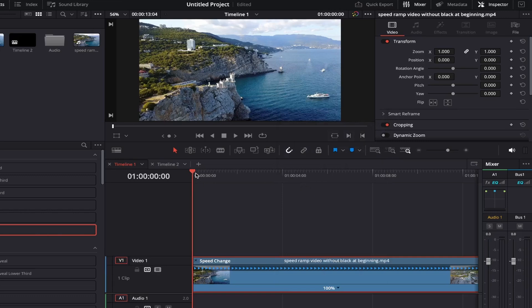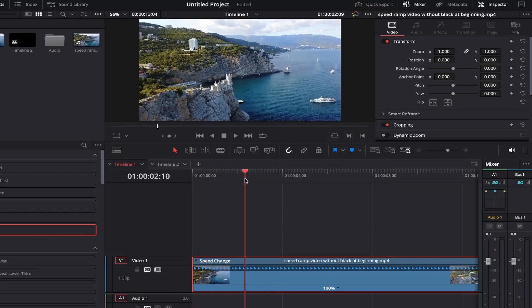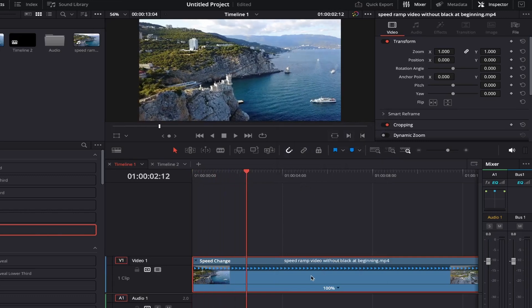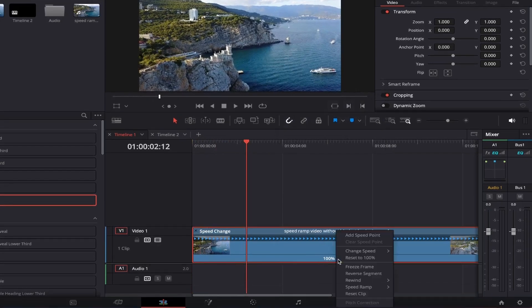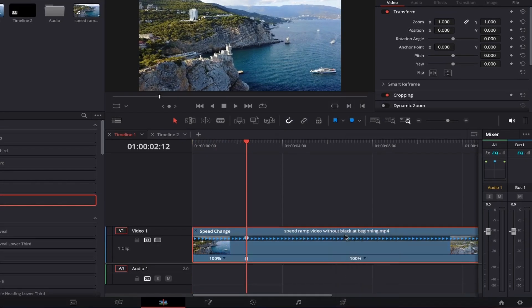Next, drag the playhead to the place you'd like your footage to start speeding up or slowing down. Then come down and click on the 100% button just here and select add speed point.